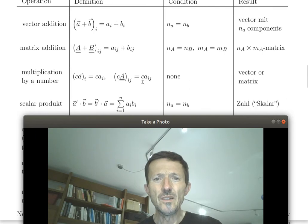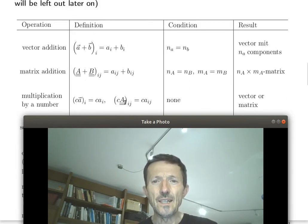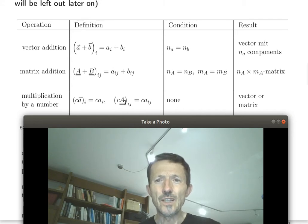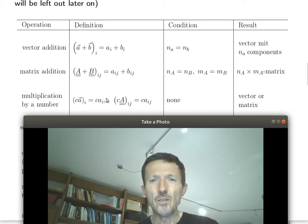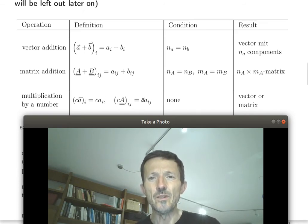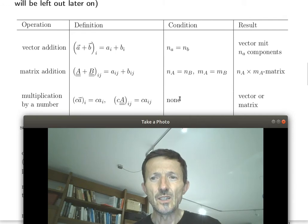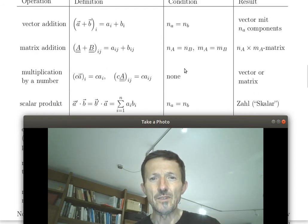Multiplication by a number is also easy — you multiply element-wise, and there is no dimension condition. You can multiply vectors or matrices by a number, just component-wise, getting the same vector or matrix multiplied component-wise by the scalar.